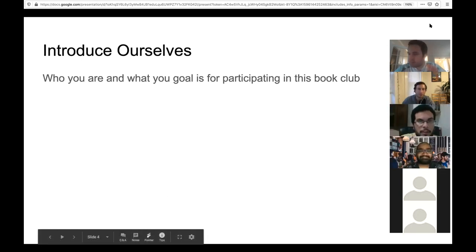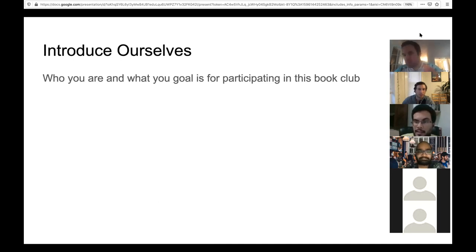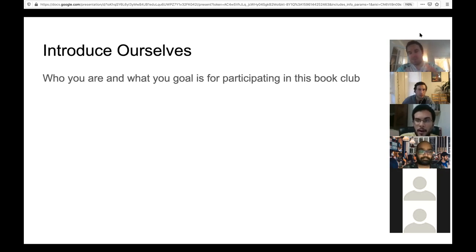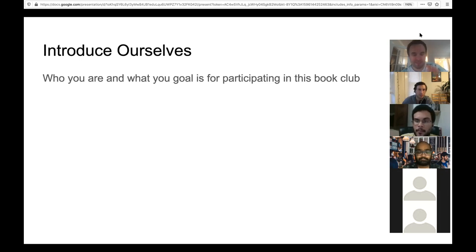My name is Jorge, I'm from Brazil. I've been using R for some years and I've actually read some pieces of the book — there are some problems where the only reference seems to be this book, and we always go back to it. But I've never sat down to read it properly, so I think this book club is a great chance to do that.